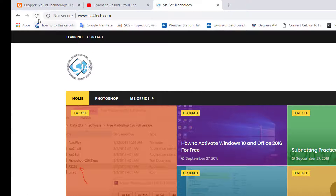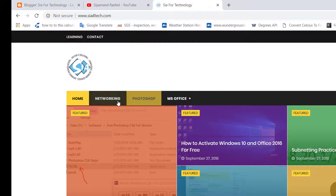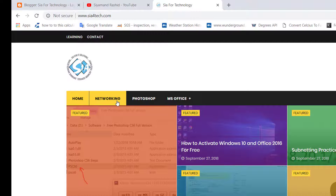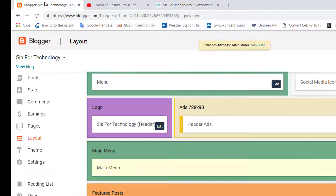Then click Refresh again — you will see the Networking tab has been added to the toolbar. As you can see, we now have the Networking tab. When you click it, we have one post there.